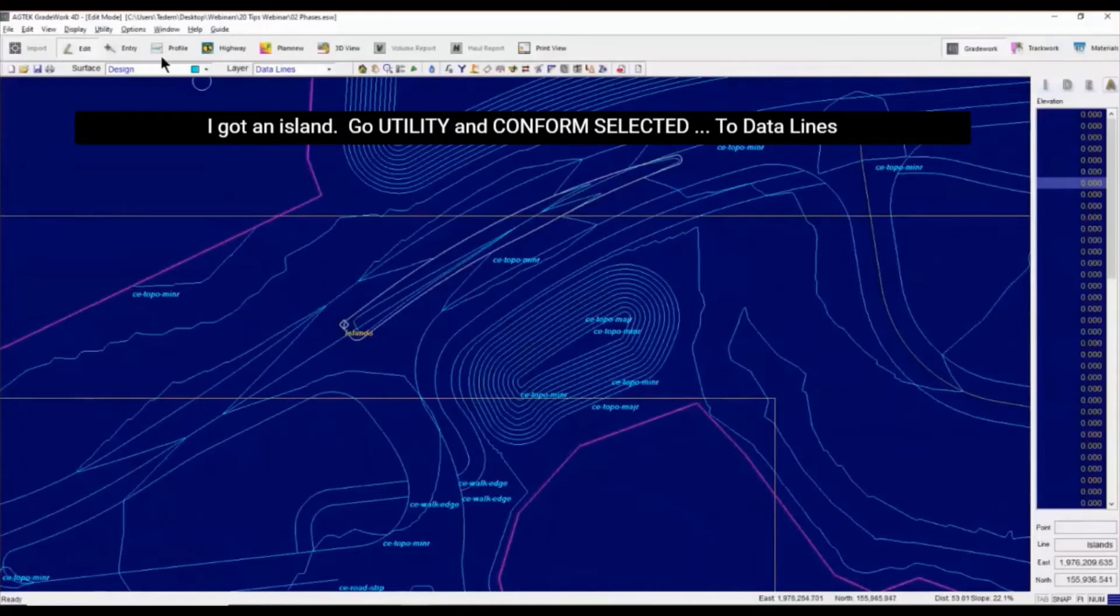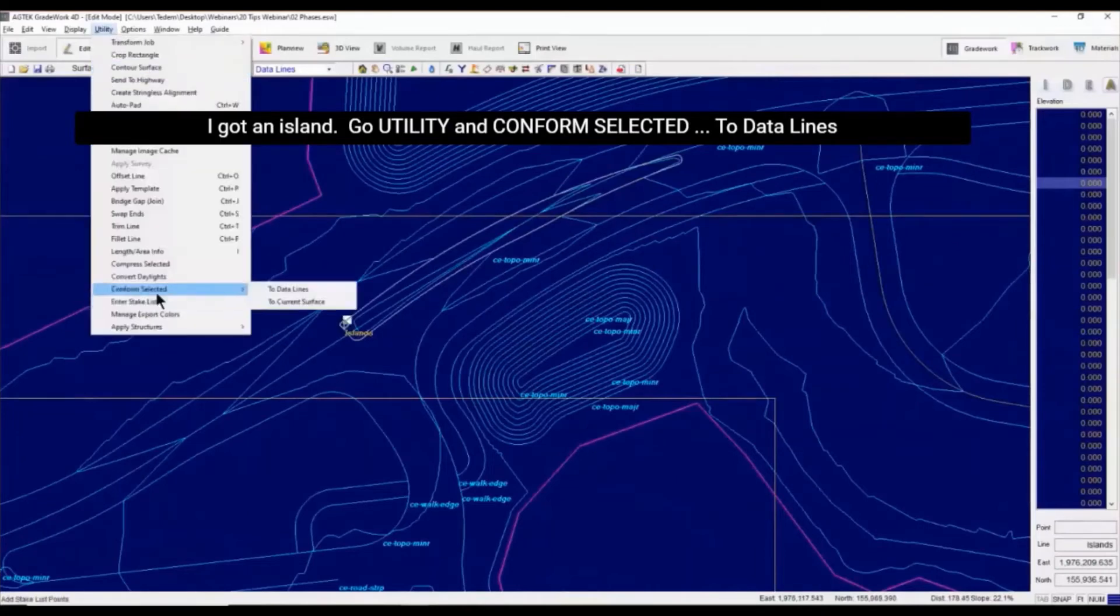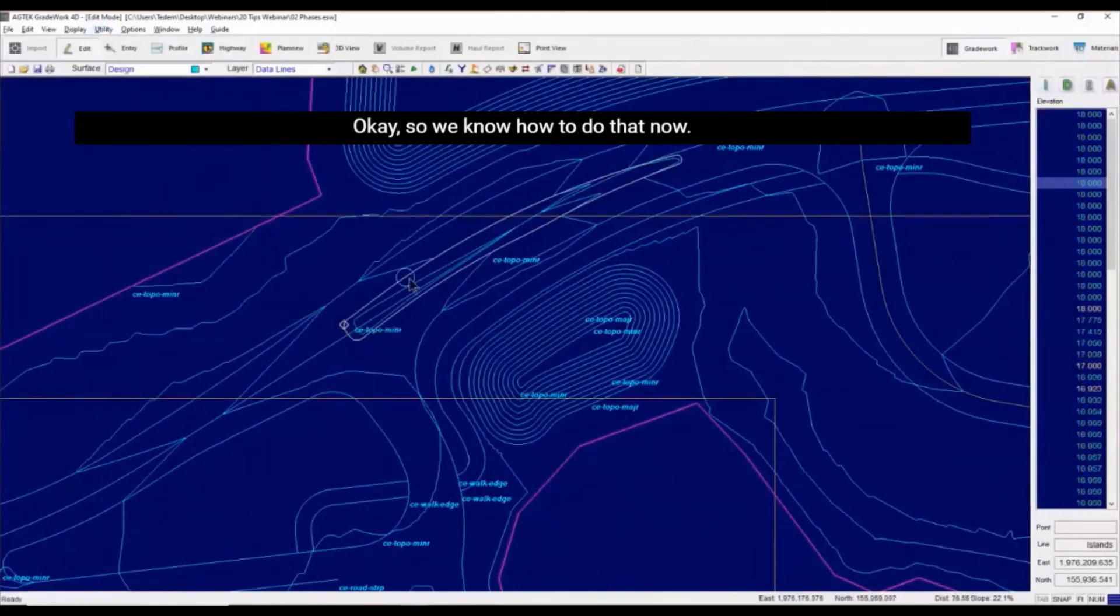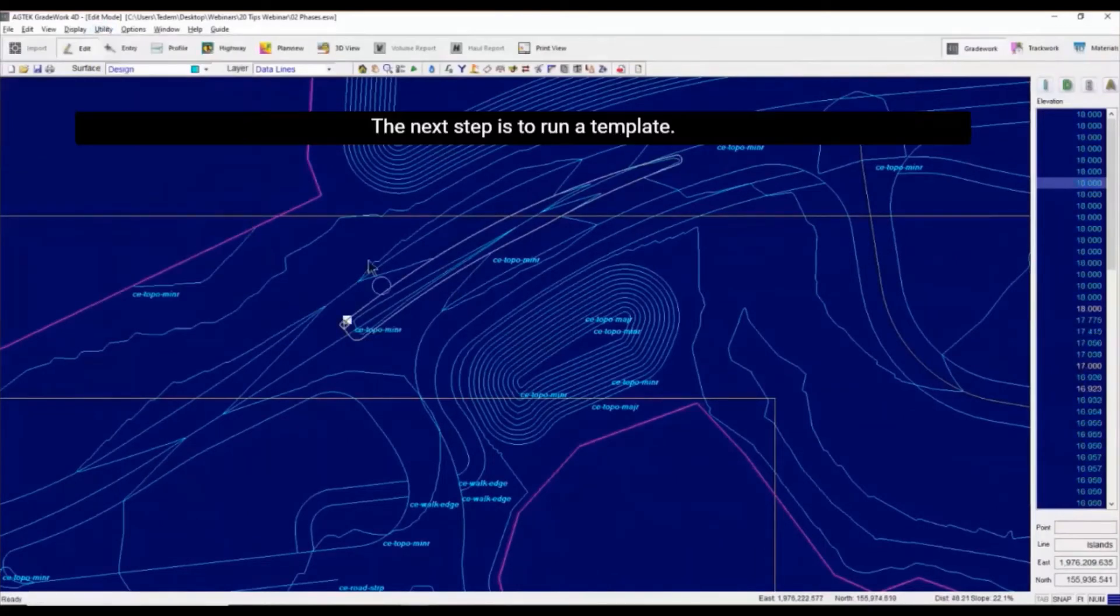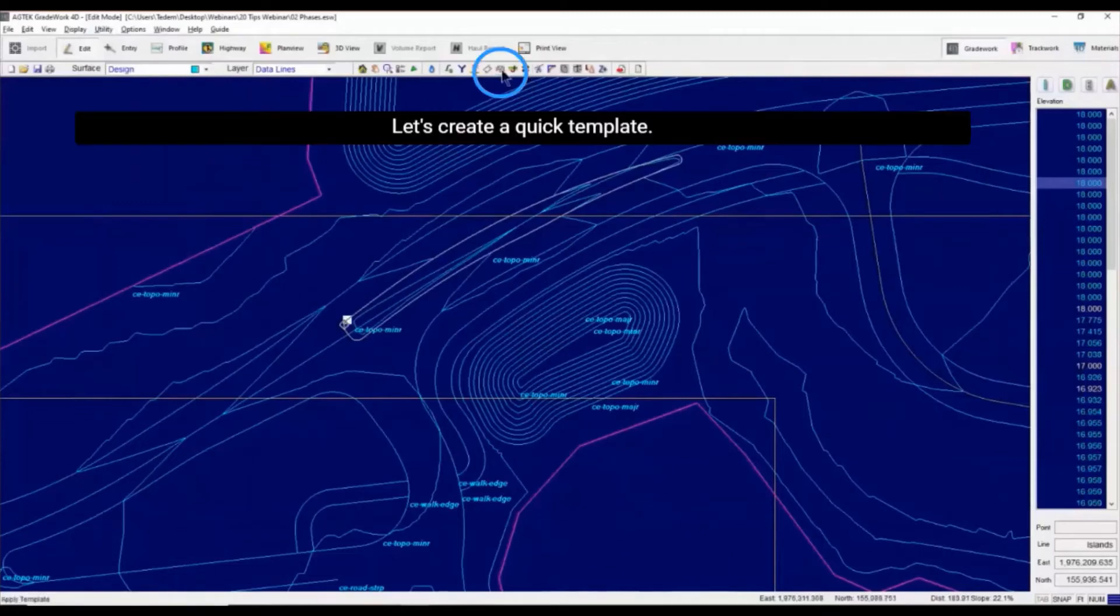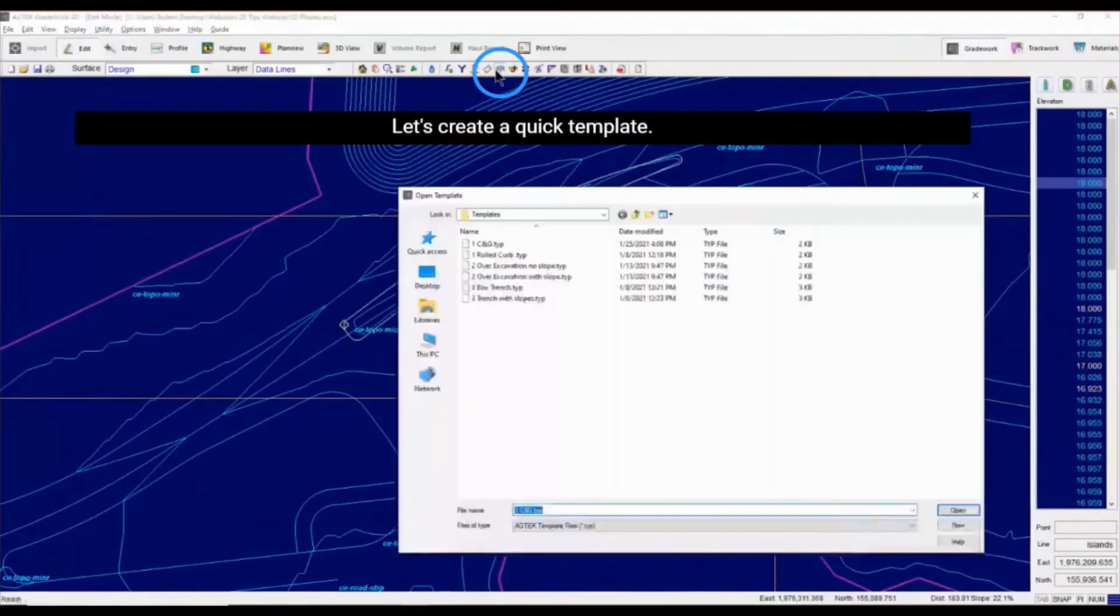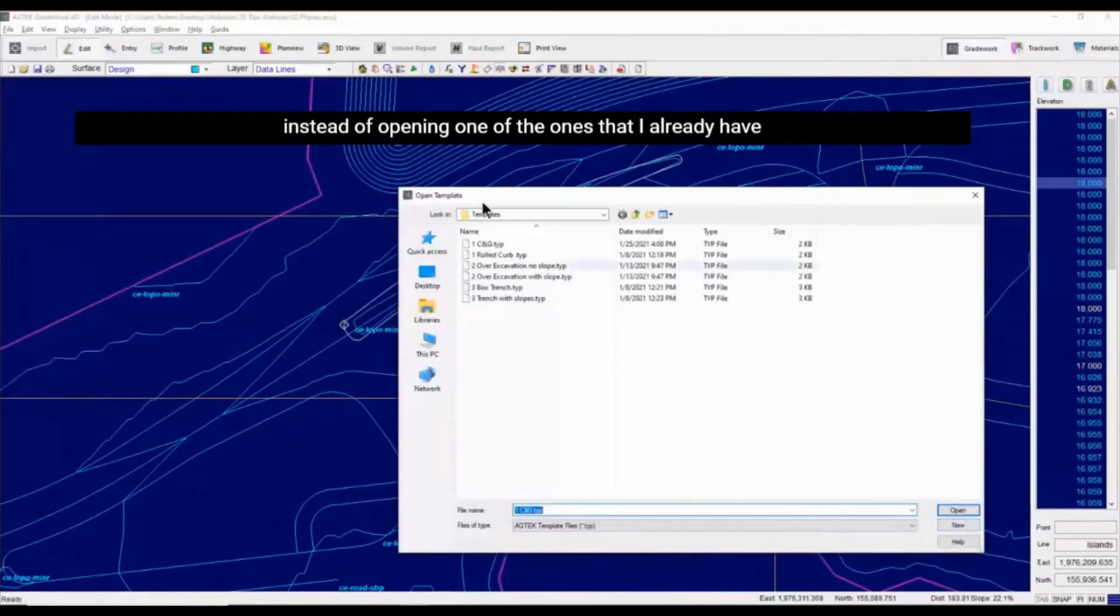I've got an island, utility, conform selected to data lines. So we know how to do that now. And then the next step is run a template. Let's create a quick template. I'm going to say new instead of opening one of the ones that I already have.